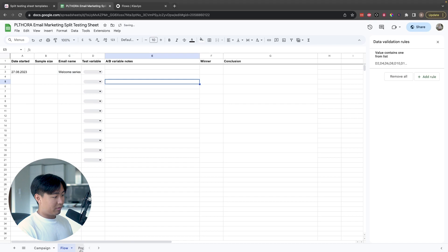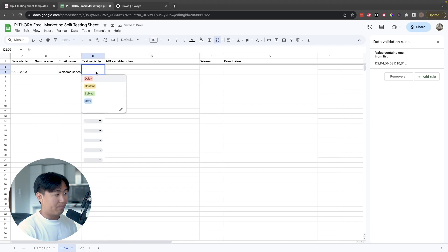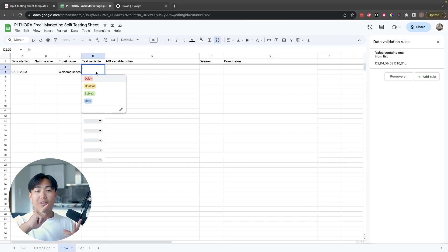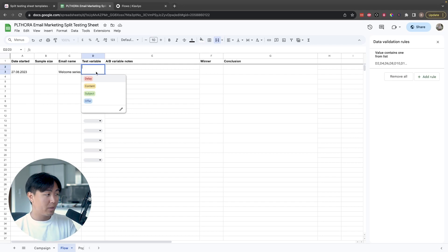Another thing that's super important and often neglected is the test variable. Remember the scientific method from school? Same idea — you want to change one thing about the email at a time in order to determine which variable, A or B, has the effect. You can test four things when it comes to flows: you can test for delays, you can test the content, you can test the subject line, and you can test for offer.